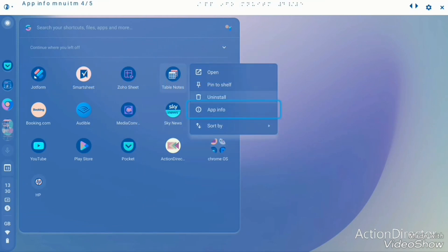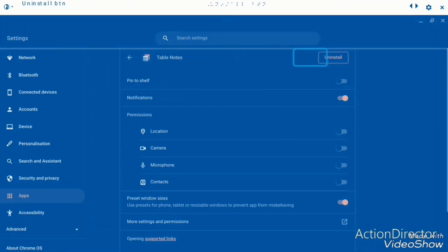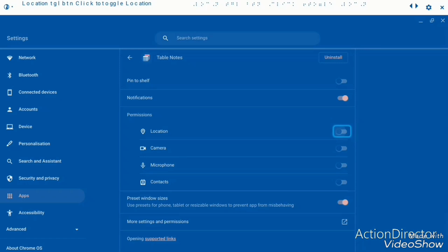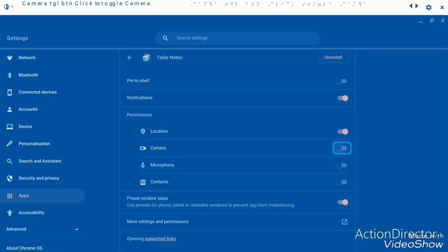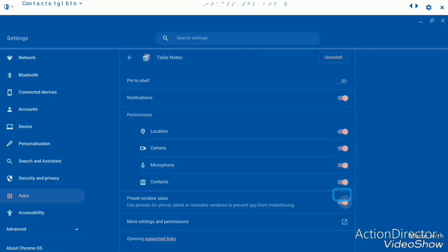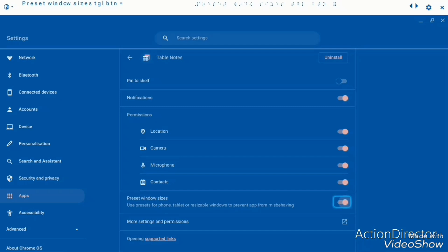The table notes is actually where you can create your new databases. It is actually database related. And it's got quite a lot of permissions and it has the preset window sizes.